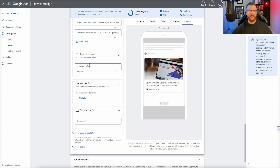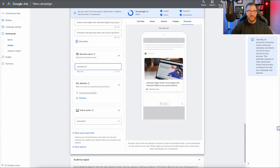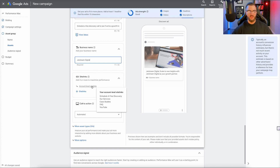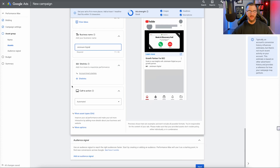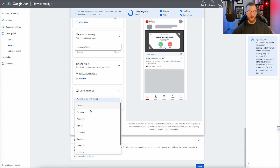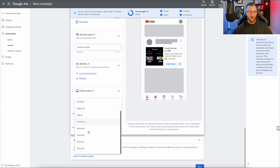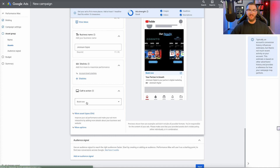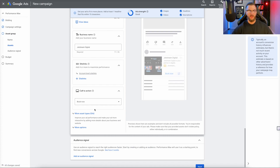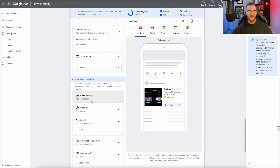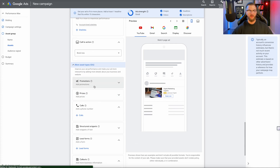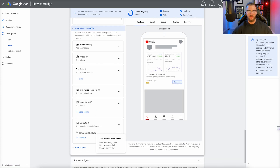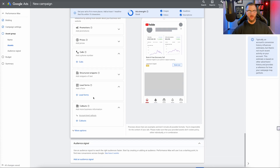The last thing is we scroll down and add in our business name — I'm going to add in Jetstream Digital. Then we have our account site links, which I already have created, so I'll leave all these account-level site links active. We have our call to action — I'm going to do Book Now because I want to get calls and get meetings booked. I'd recommend you select whichever is best for your business. There are also other extensions: promotion, prices, call, structured snippet, leads, and callout. I already have some callouts created at the account level, so that's fine.